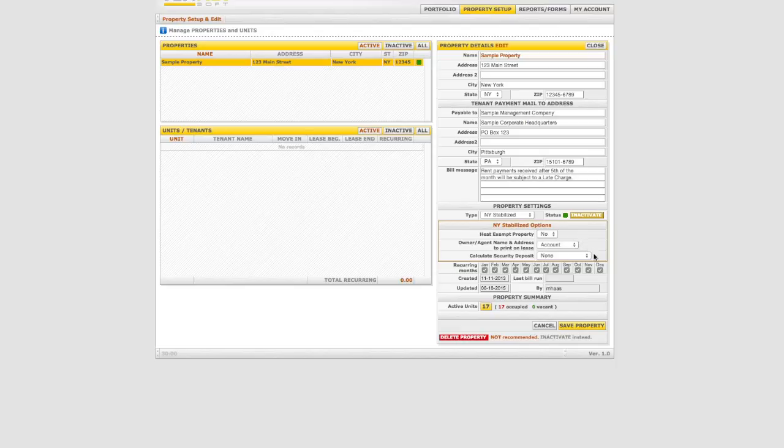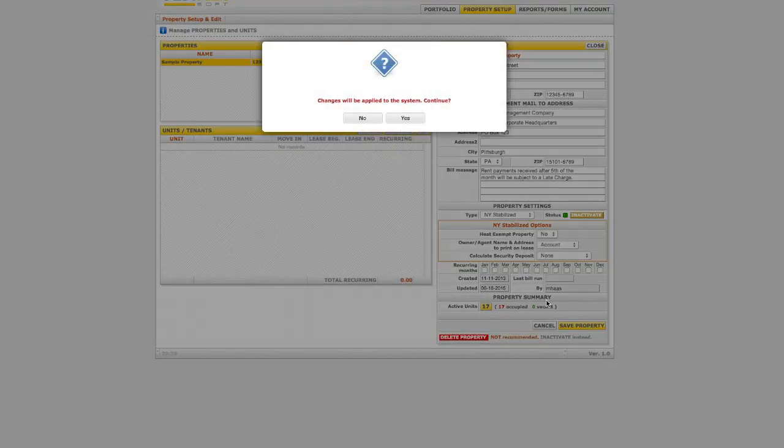Next, uncheck all months by clicking on the corresponding box for each month to remove the check mark. This is important to prevent the generation of unnecessary recurring rent charges to the tenant records for the accounts receivable function of the software. Once update is complete, click on save property.